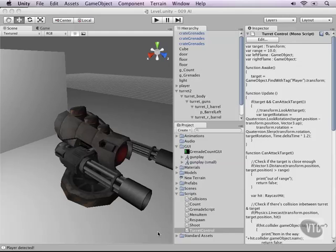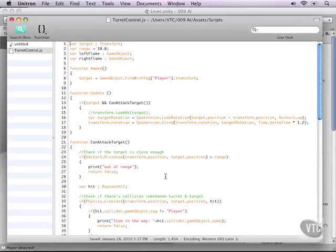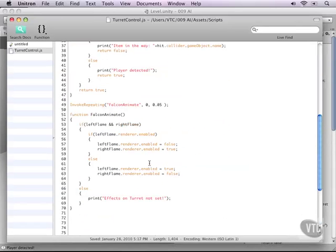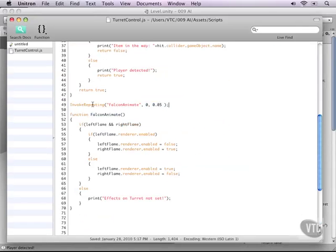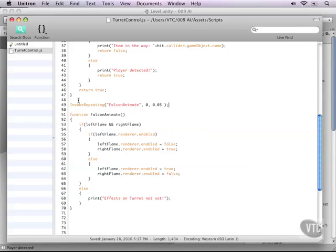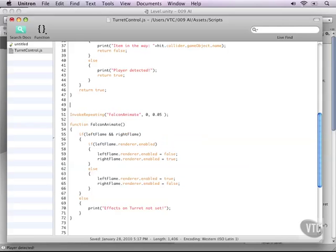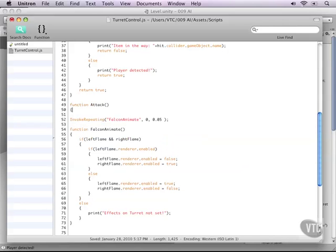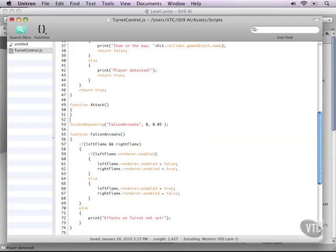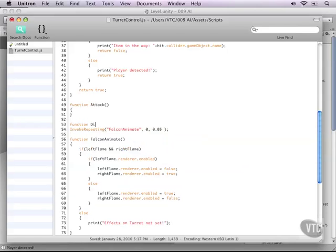So let's open up our turret script and let's go down to where the invokeRepeating is. As you can see, the invokeRepeating function that triggers the animation of the Falcon is set from the root of the script, so it's invoked right away as soon as the turret is created in the memory of the computer. So we don't need that. What we need to have is different states that the turret is in, as in attack or idle. So to do that let's create two more functions. One of them is called attack and the other one is called disengage.